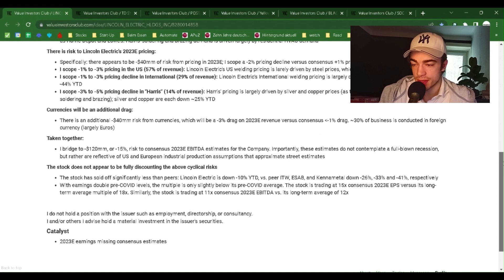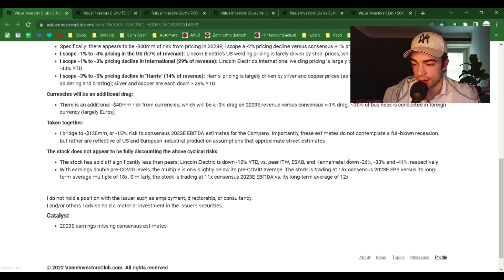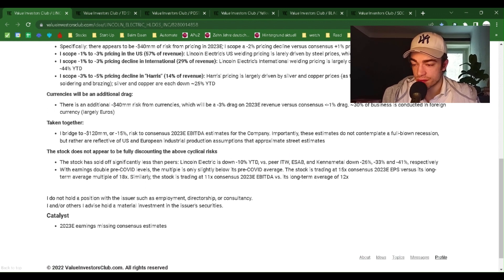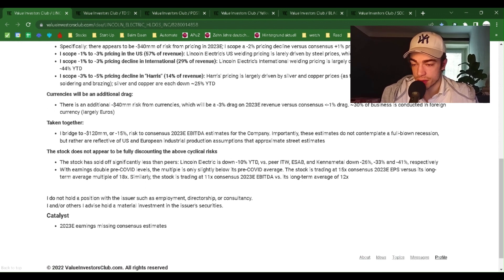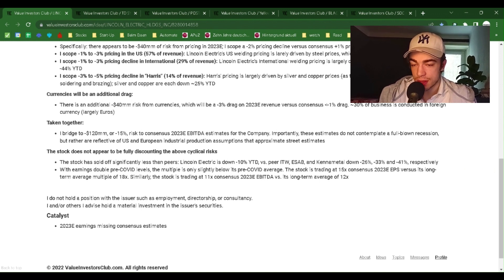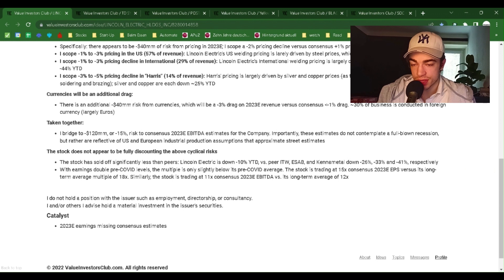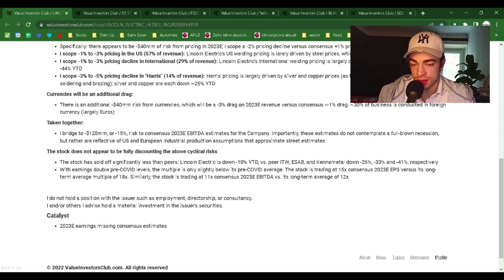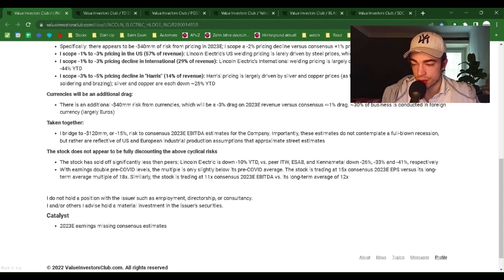Currencies will be an additional drag. There's an additional minus $40 million risk from currencies, which will be a minus 3% drag on 2023E revenue versus consensus minus 1% drag. 30% of the business is conducted in foreign currency, largely euros.